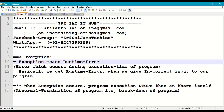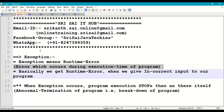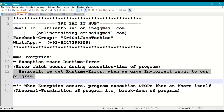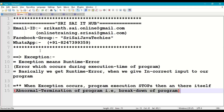We'll have a small revision on that. Exception means runtime error — an error which occurs during the execution time of a program. When the program is being executed and we give any incorrect input during execution, we get a runtime error. When a runtime error or exception occurs, program execution stops at that particular line only; remaining statements are not executed. Technically, this is called abnormal termination of the program, or in simple words, a breakdown of the program.